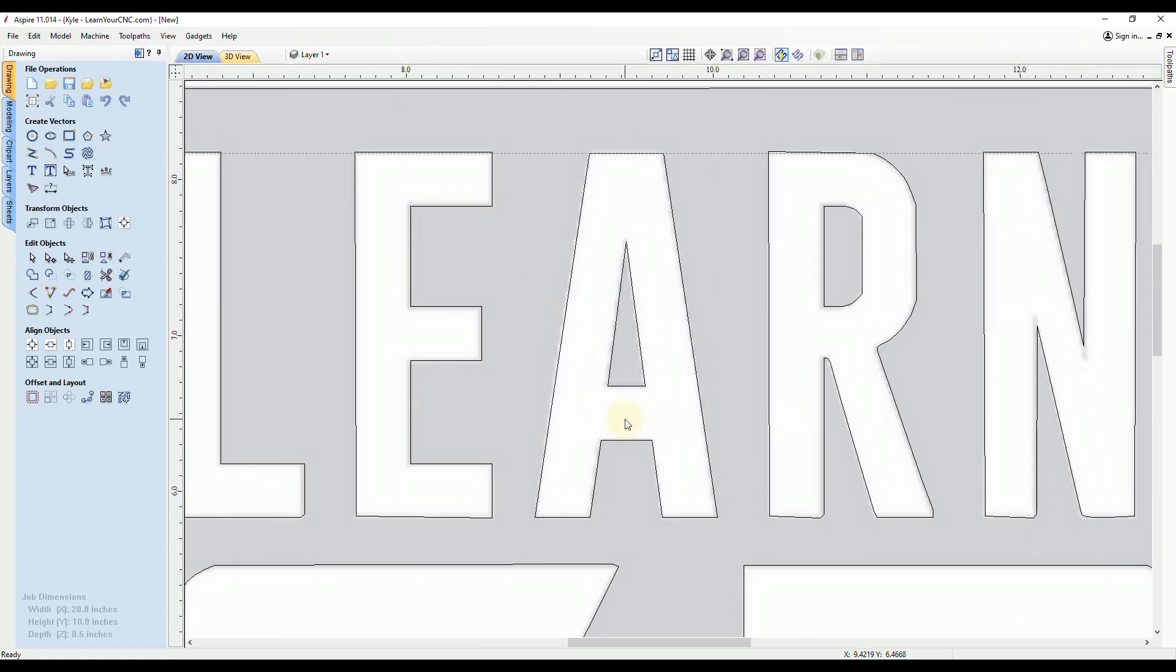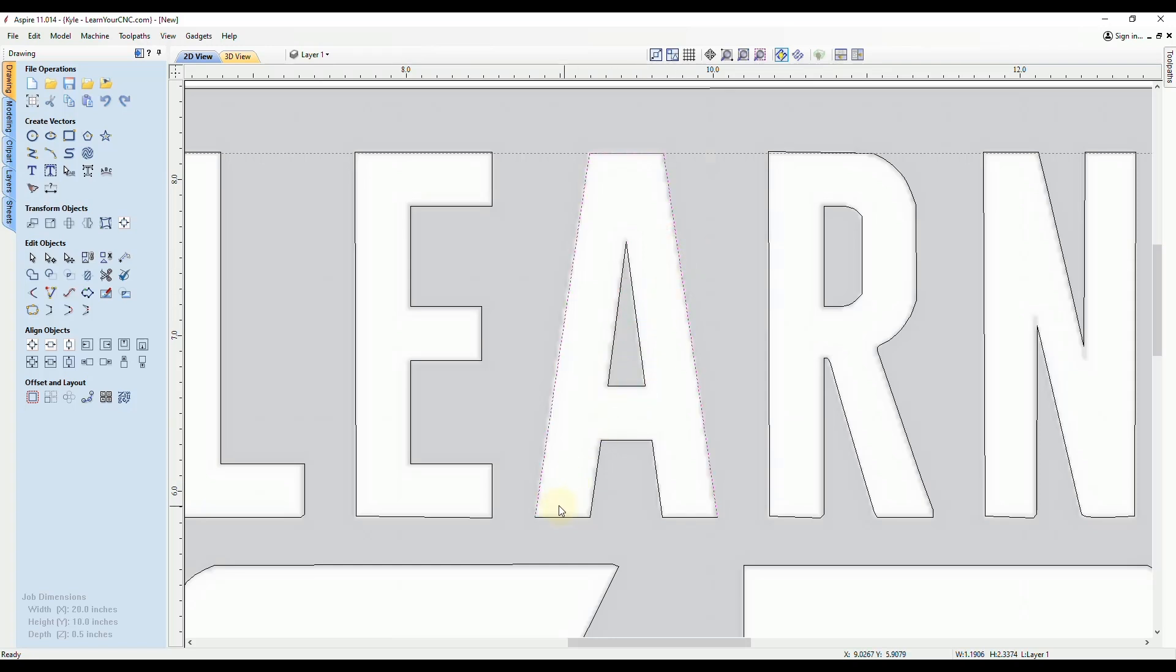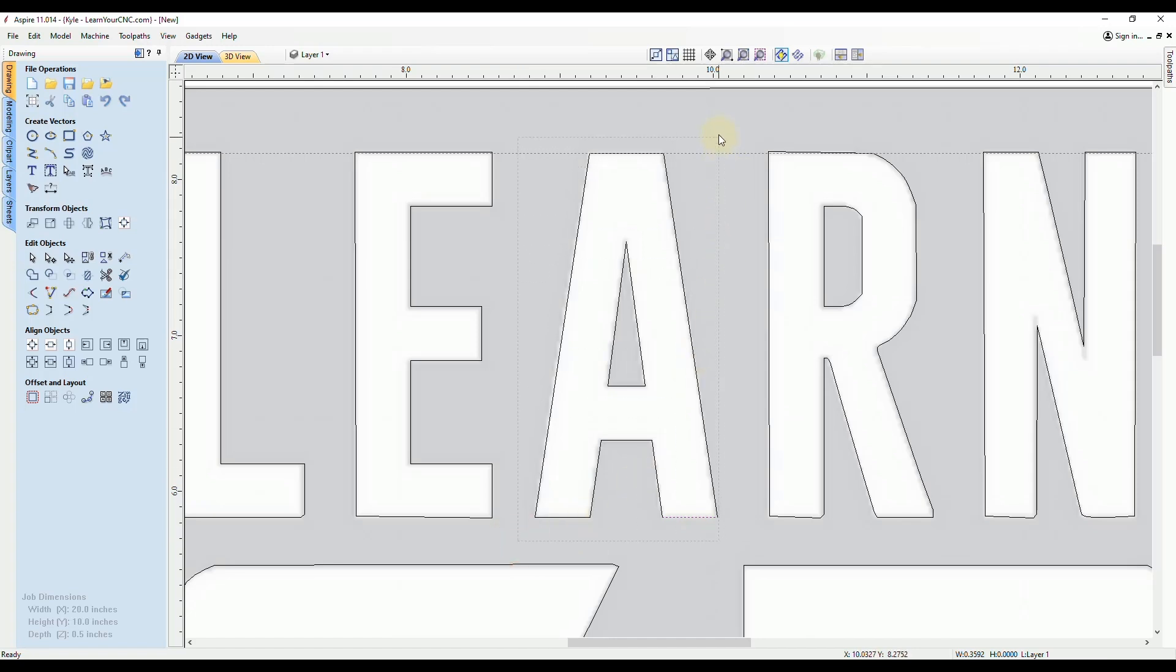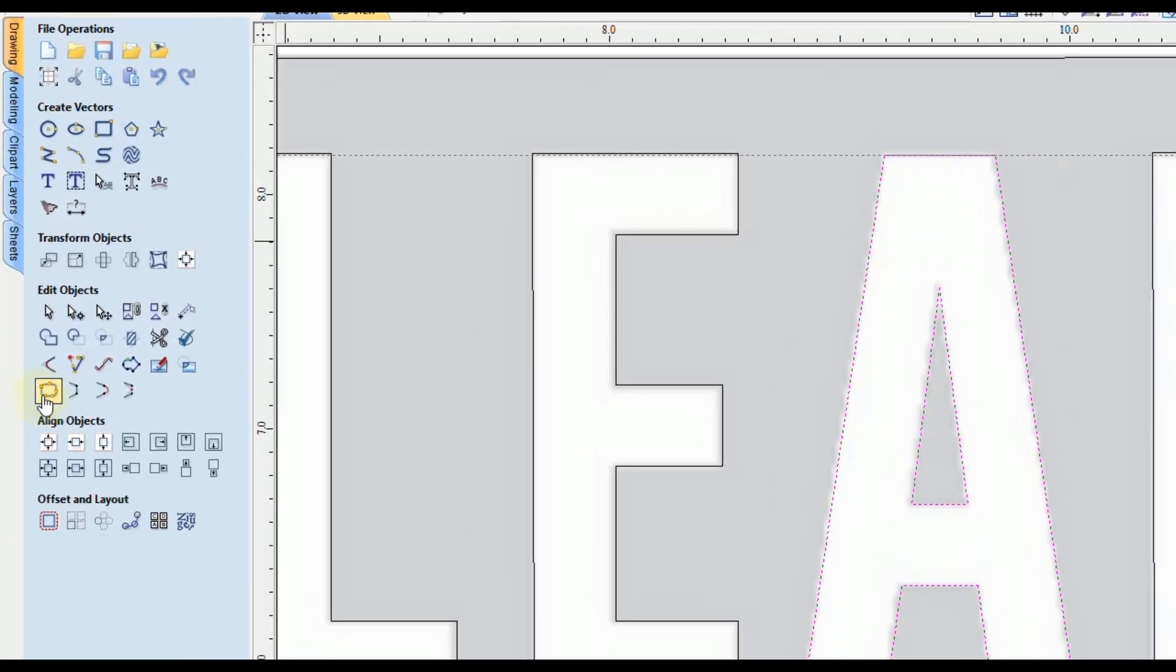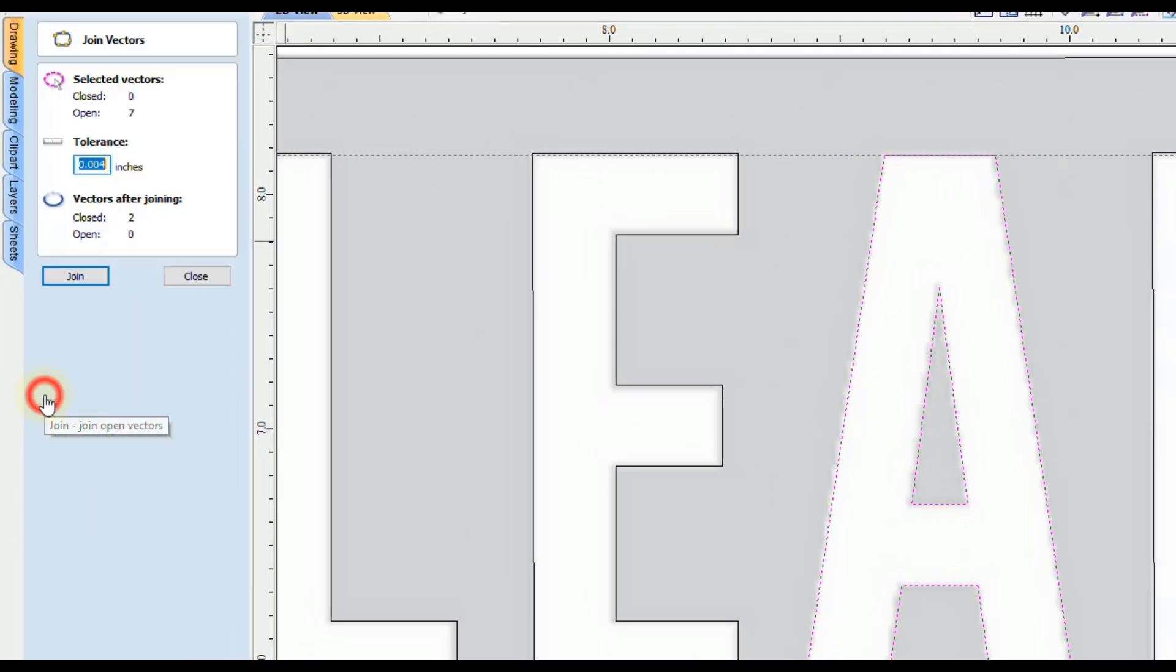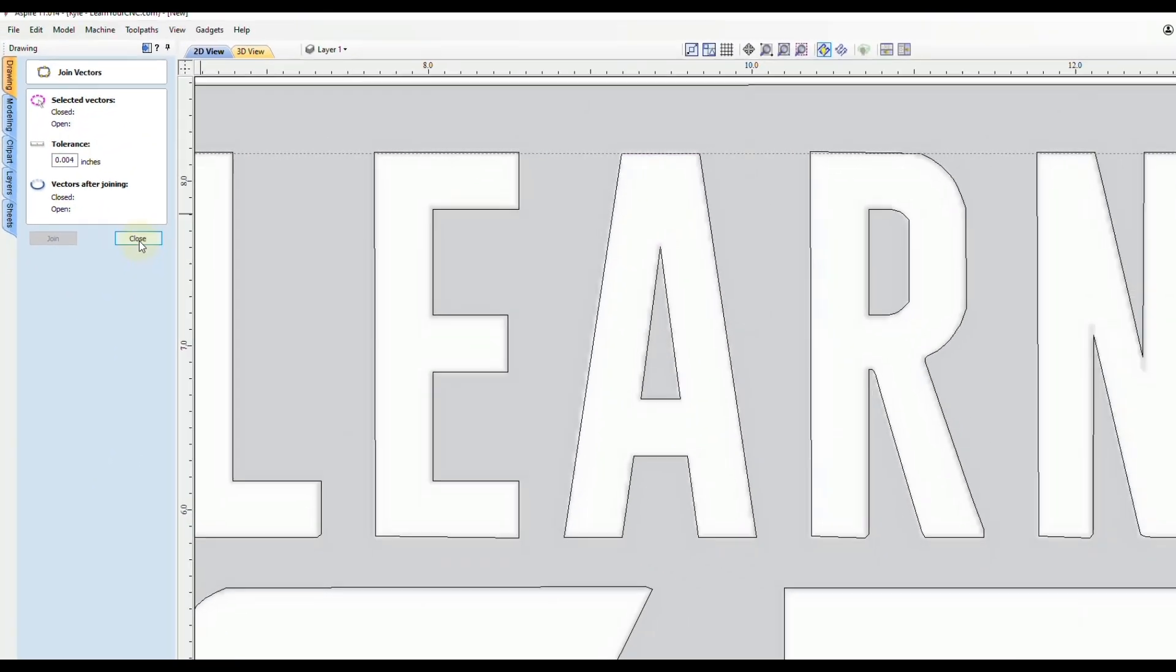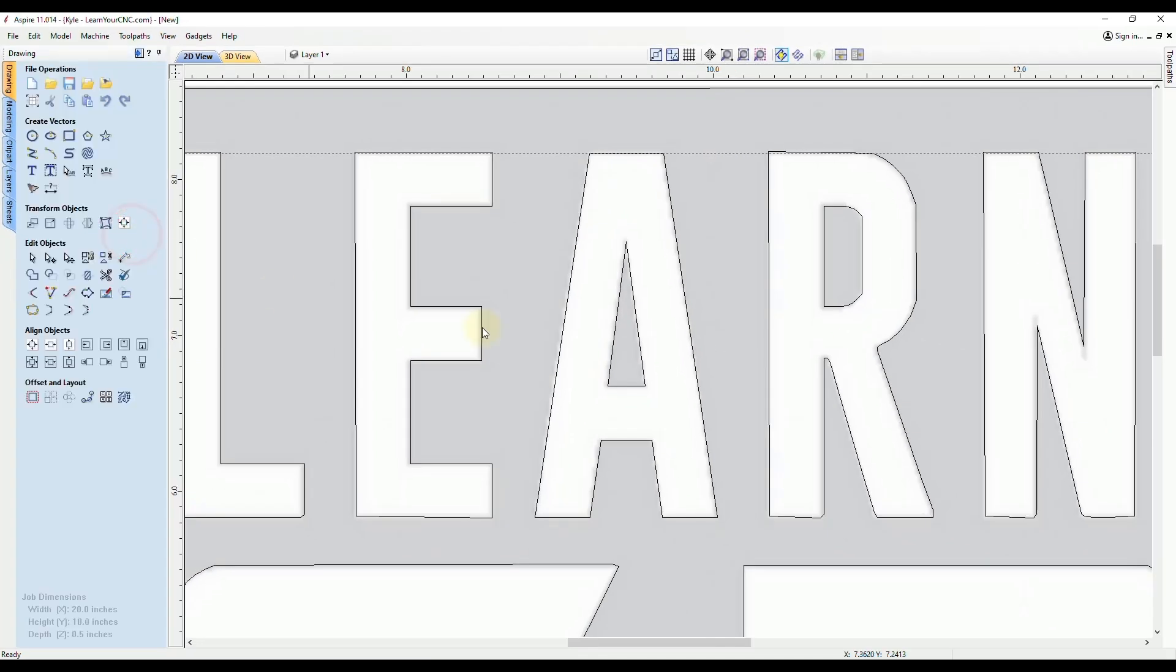Now the final step here is you may have to join these back together. You'll see if you had multiple open ends, it may not join all the lines back together. So right now these are all open vectors. So what you want to do is select the entire shape by drawing a selection box around it and then go to the join tool, or click the letter J on your keyboard, which is the shortcut for the join tool, and click join. Then click close.